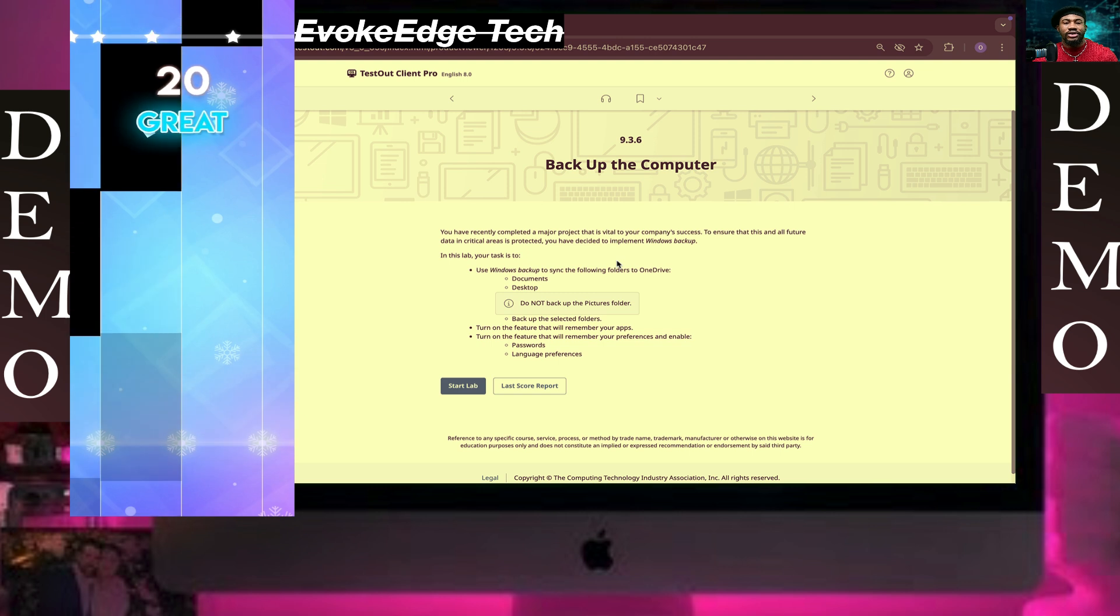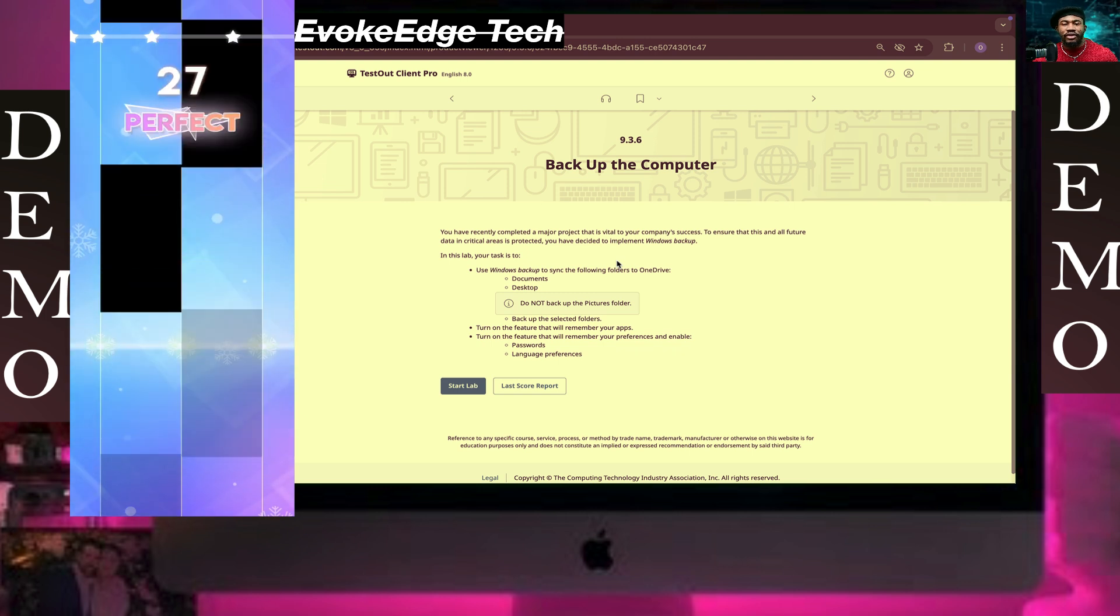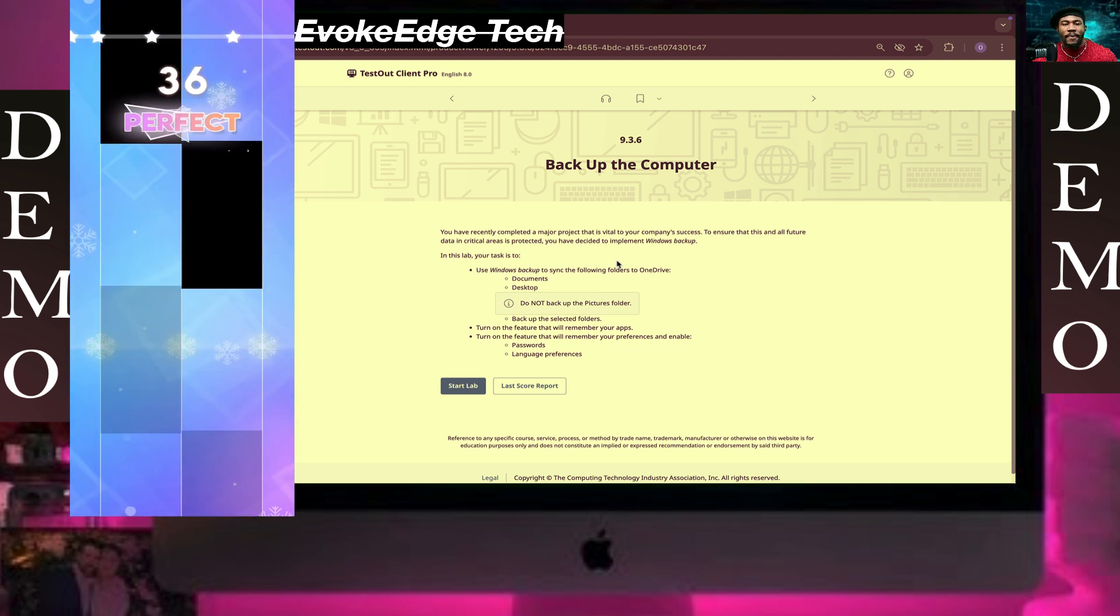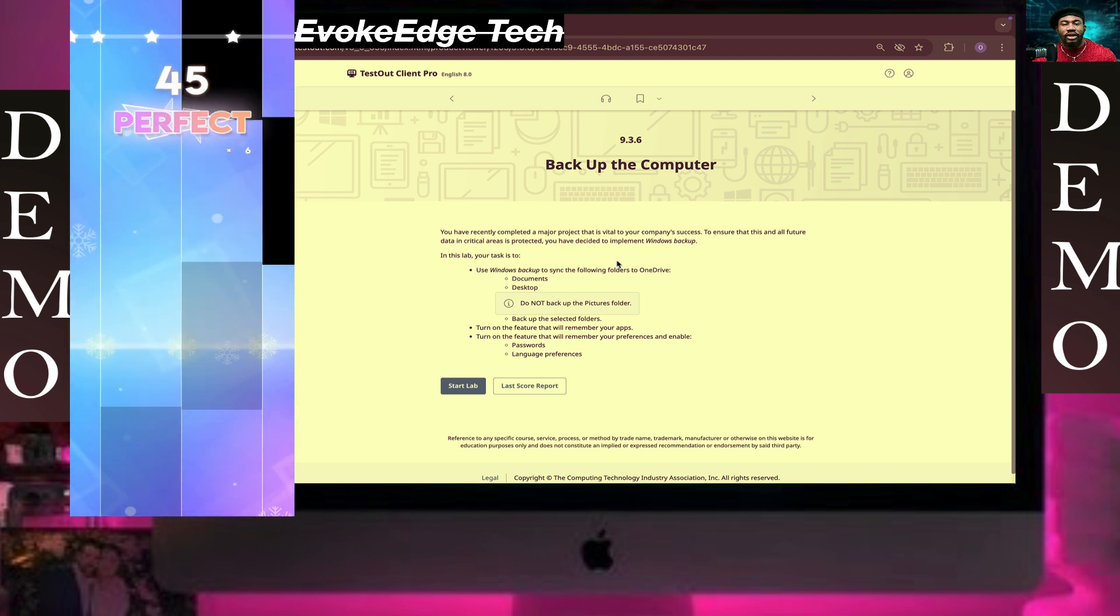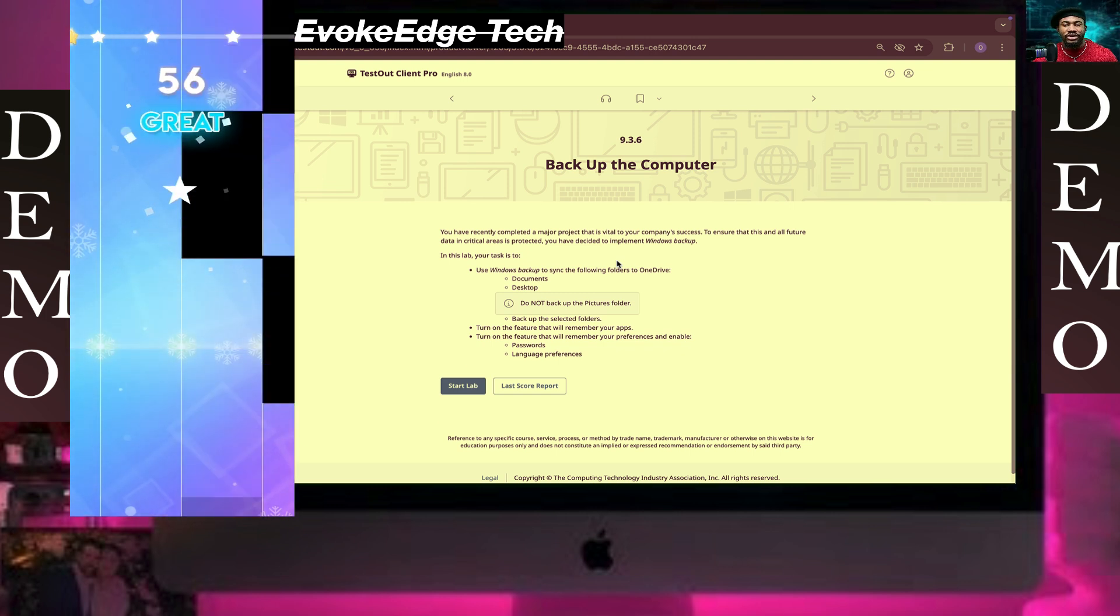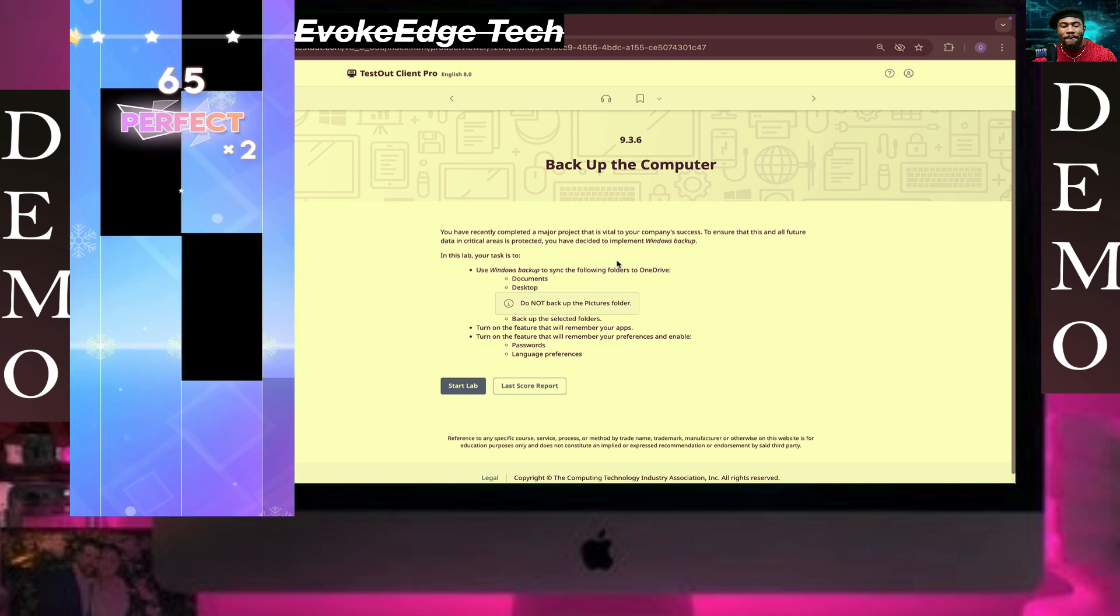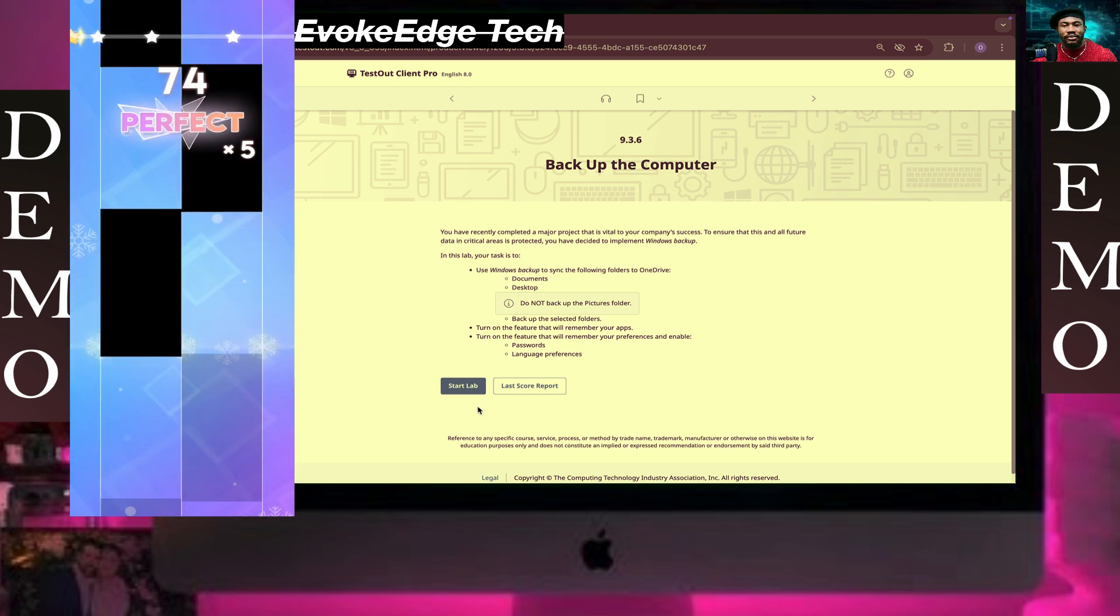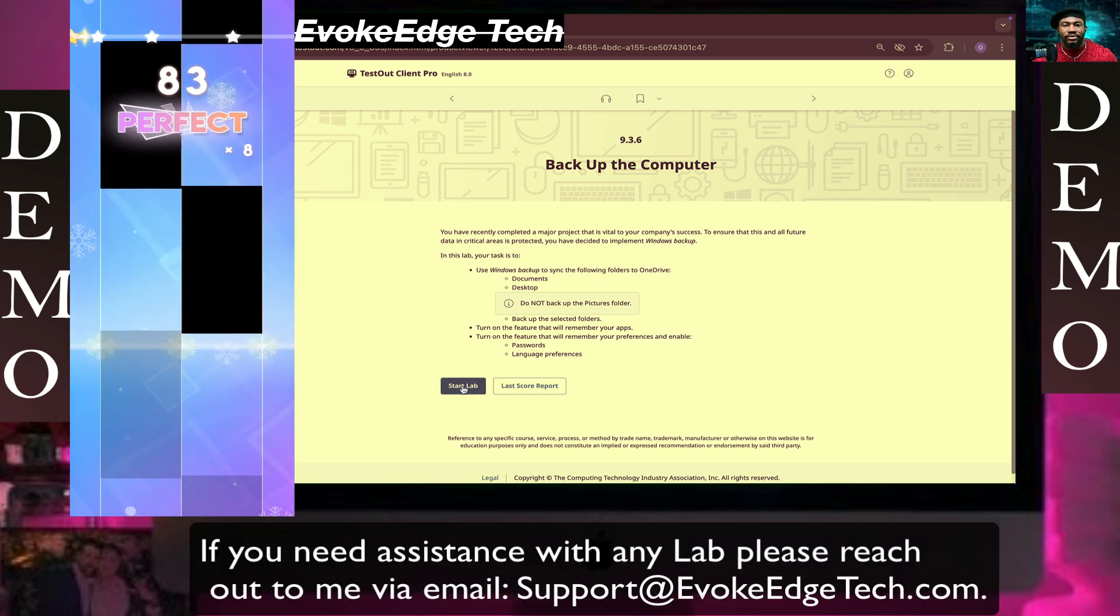Hello guys, welcome to EvokeEdge Tech. Today we are going to be backing up the computer, so let's start.